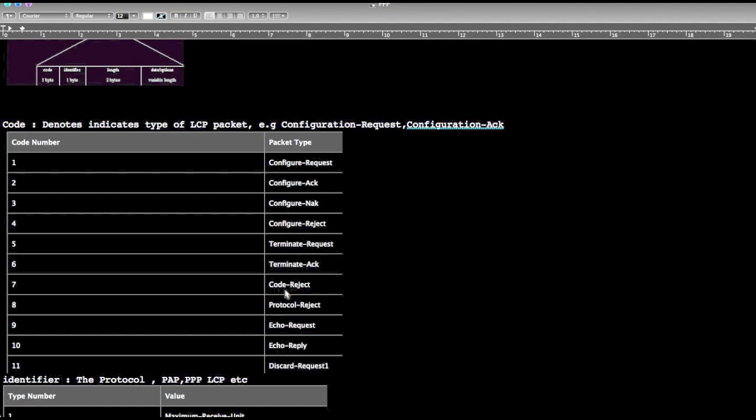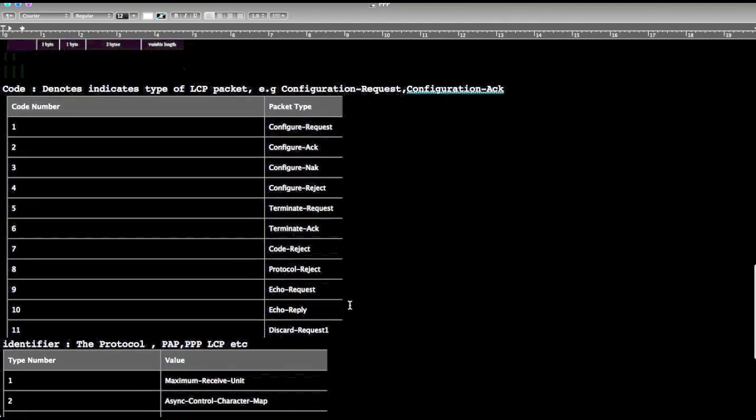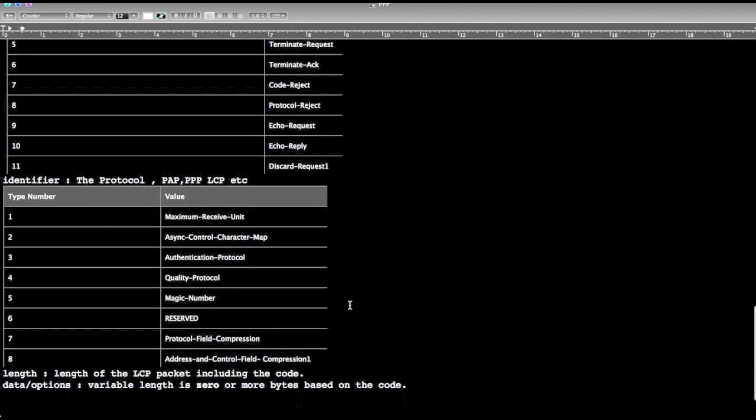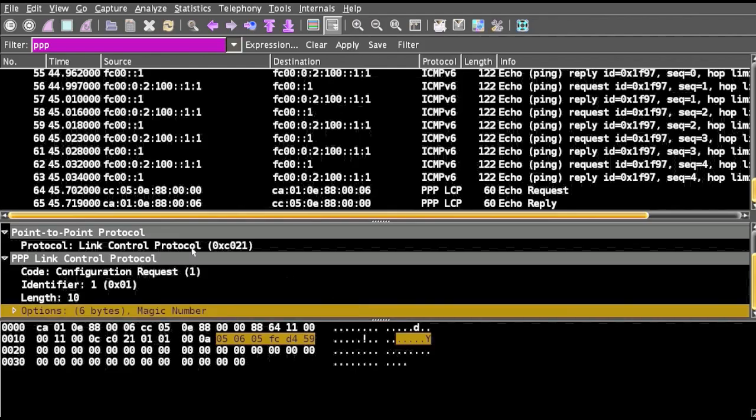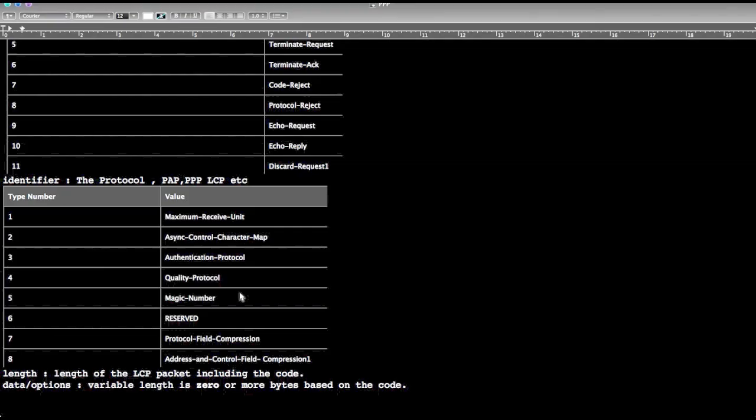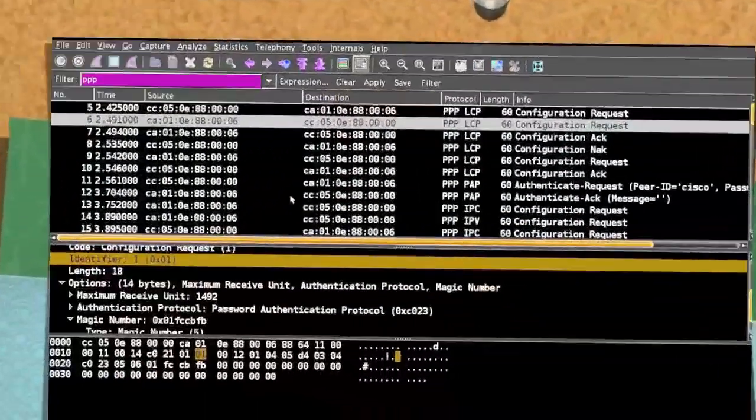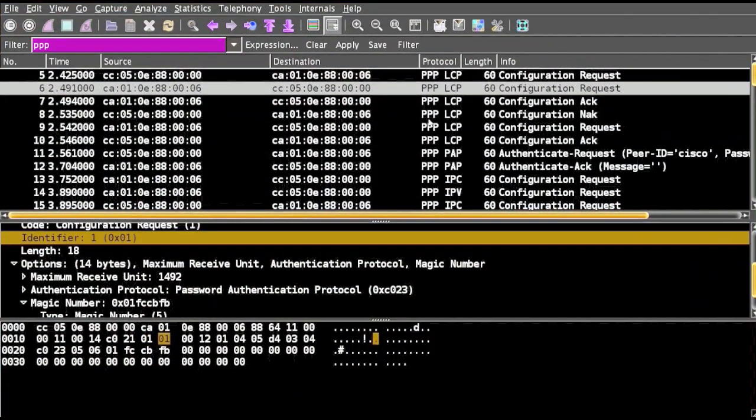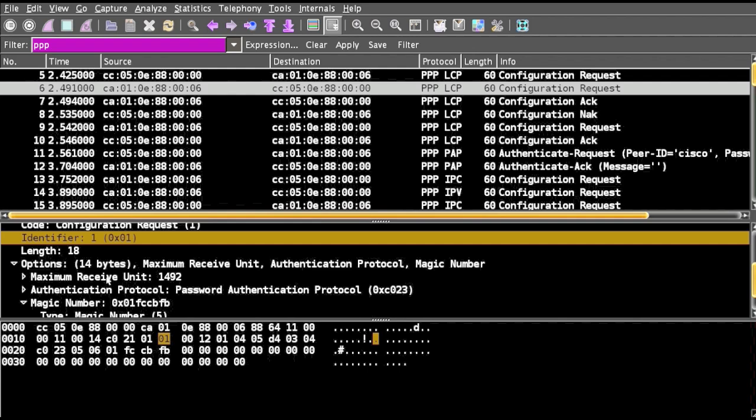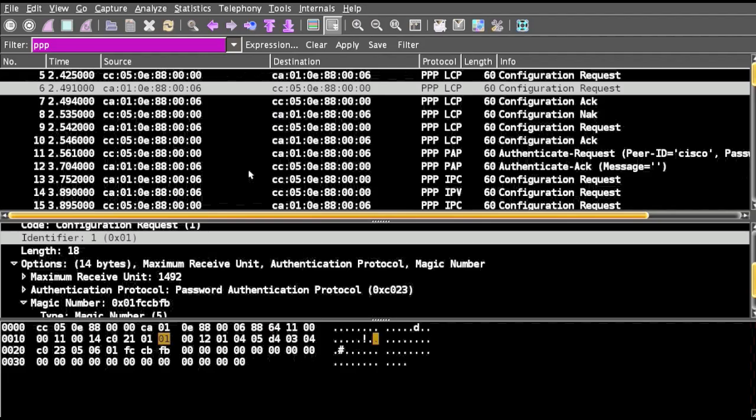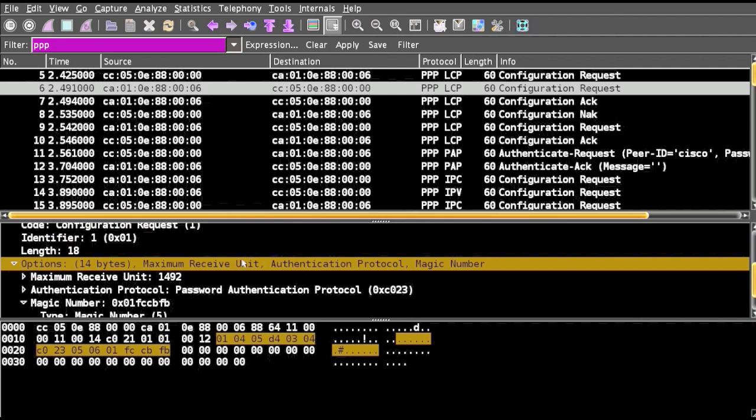Next field is identifier. The identifier is its own type number. Like if it is type one, the value is maximum receive unit. If you see the LCP packet, the identifier is one and it's denoted as maximum receive unit.